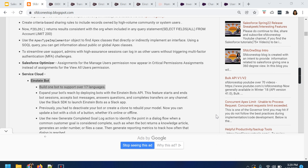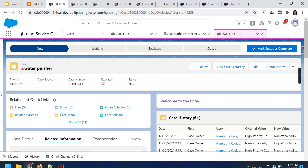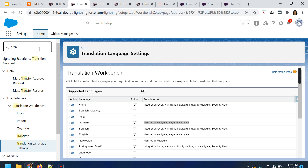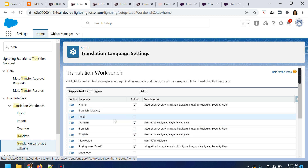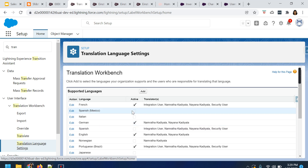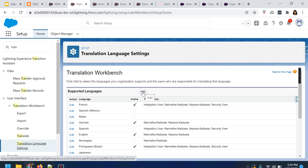A single bot can support over 17 languages. We will see how by logging into our Salesforce Dev org, which is a Spring 22 org. Let's navigate to the translation workbench. You can go ahead and add the languages using the translation workbench. Under the user interface, navigate to translation workbench and then to translate language settings — this is where you can add the languages for your organization for the Einstein bot. I have already added a couple of languages: French, German, English, and Portuguese. If you want to add supported languages, click on Add.